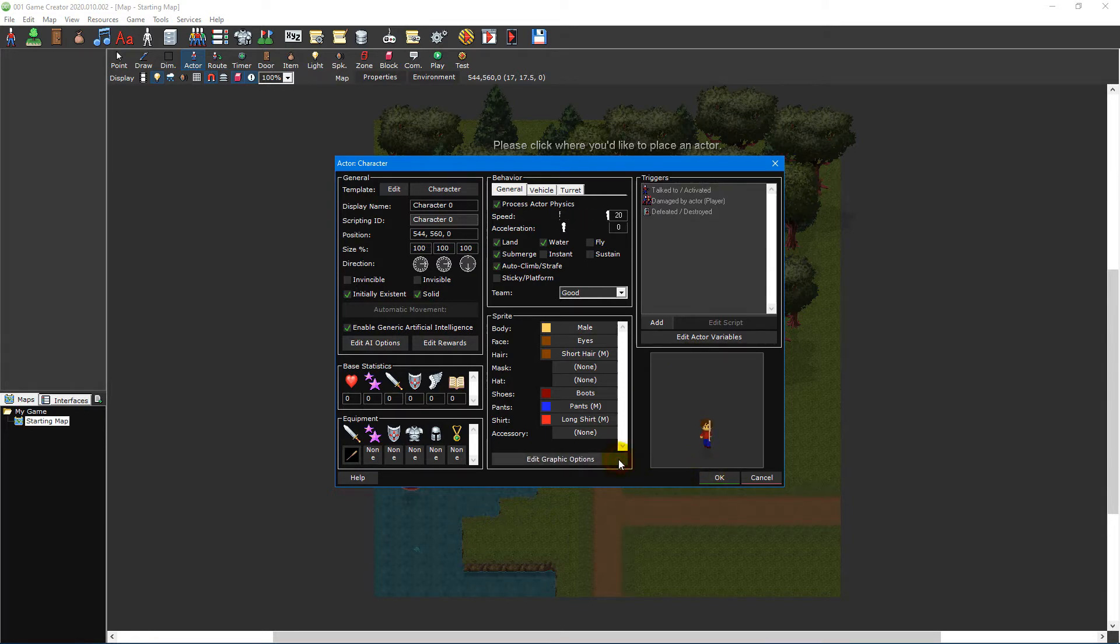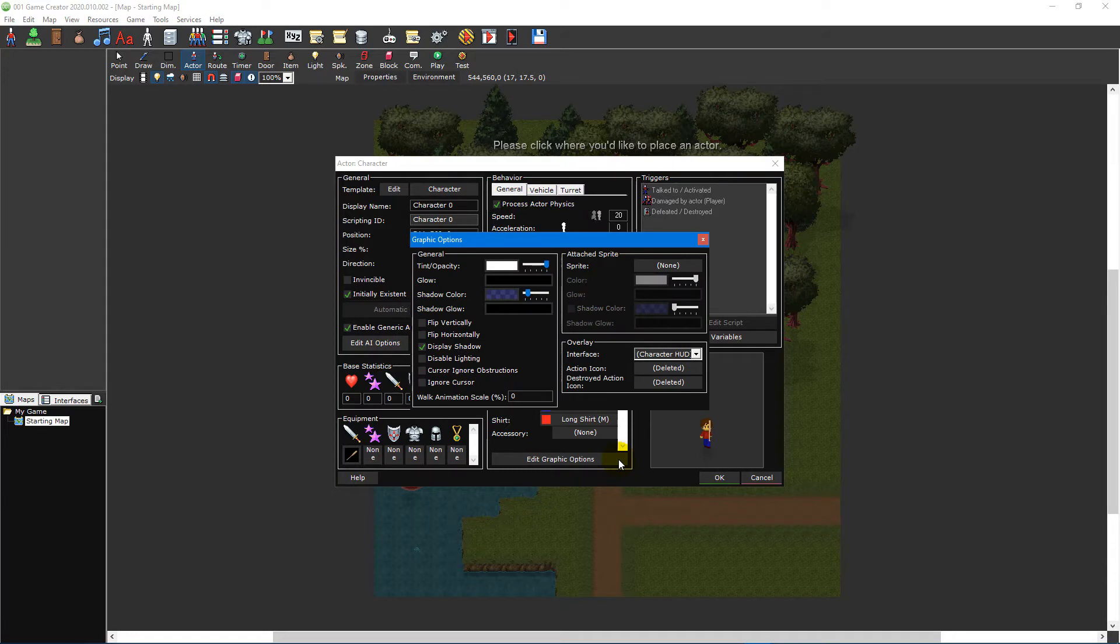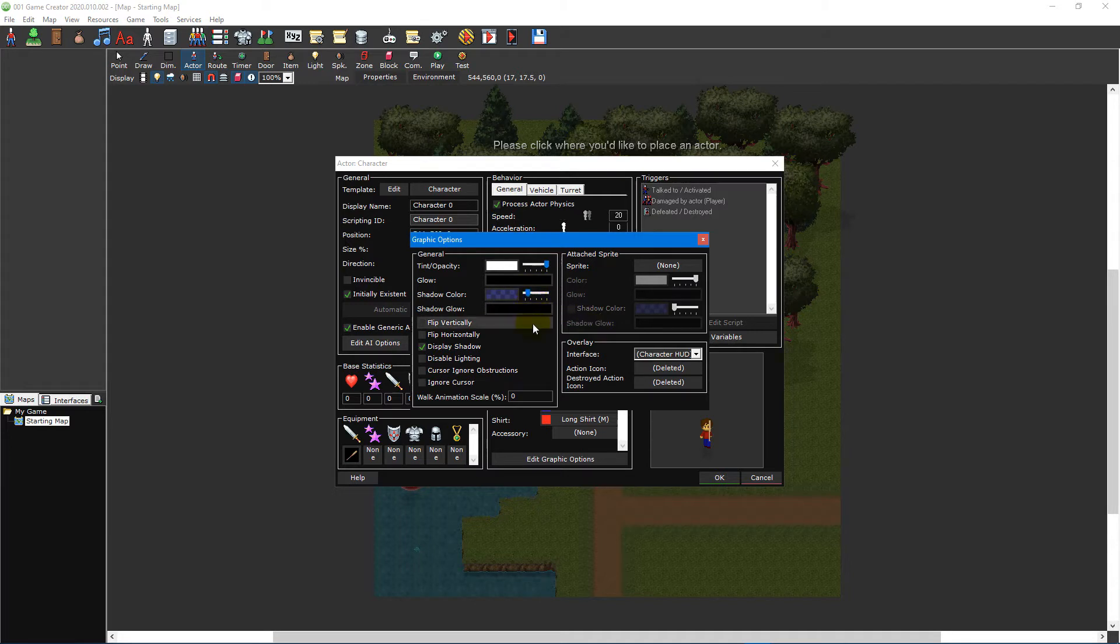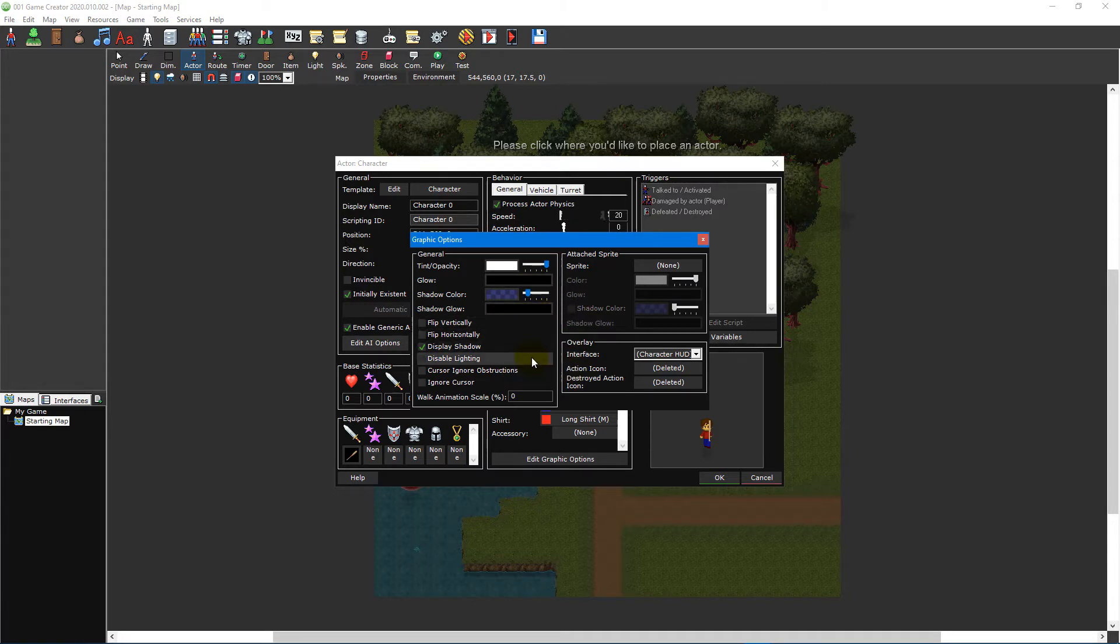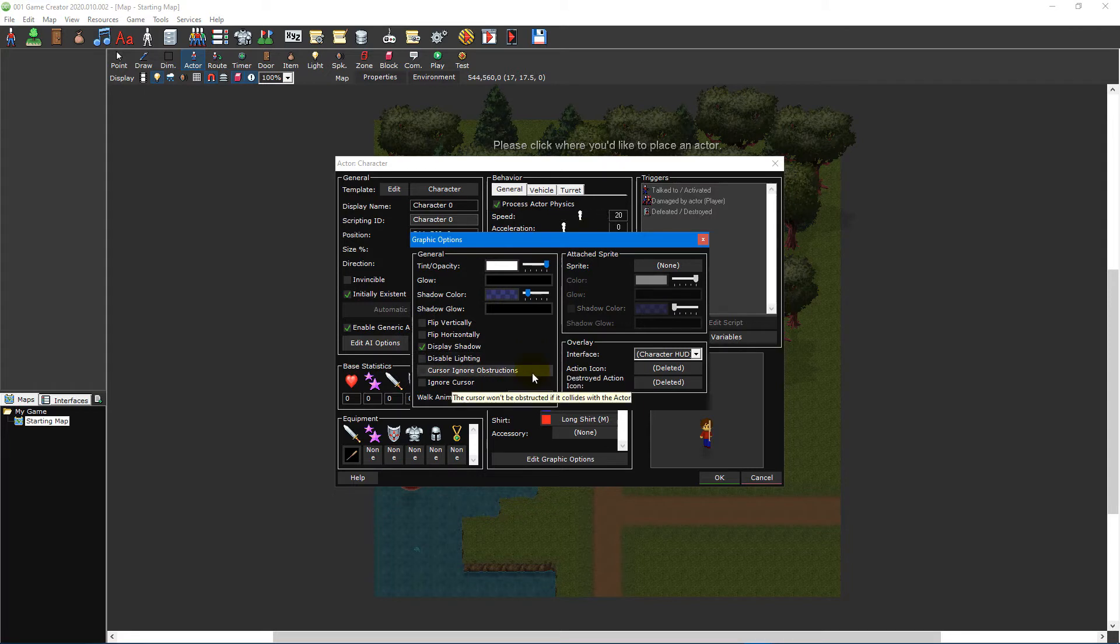The graphic options window allows you to adjust additional settings including the actor's tint, opacity and glow, its shadow and glow colour, whether it's flipped vertically or horizontally, whether it displays a shadow or is affected by the game's lighting, whether it ignores cursor obstructions or the cursor entirely.